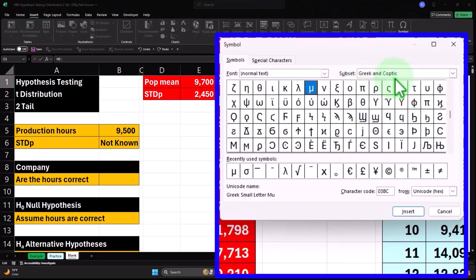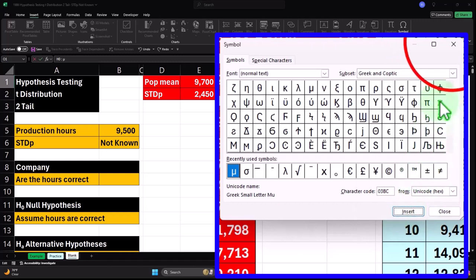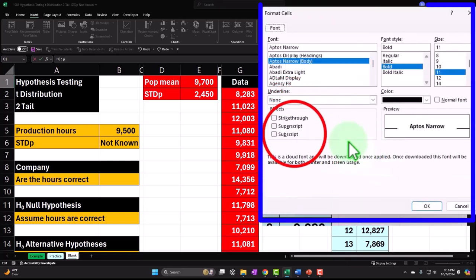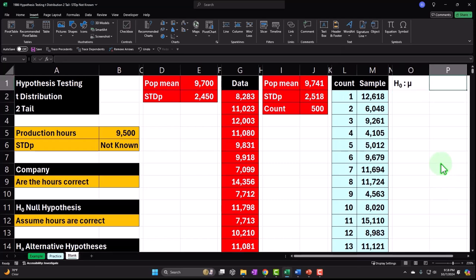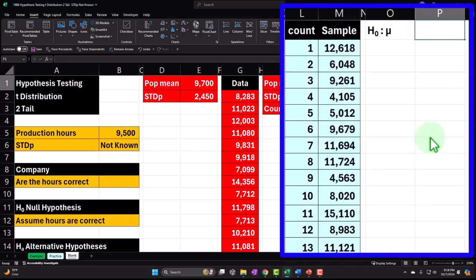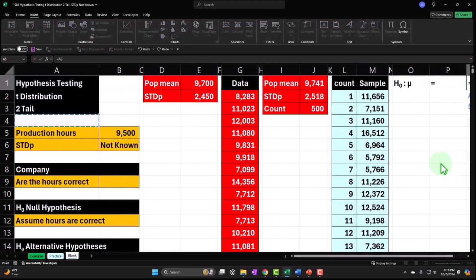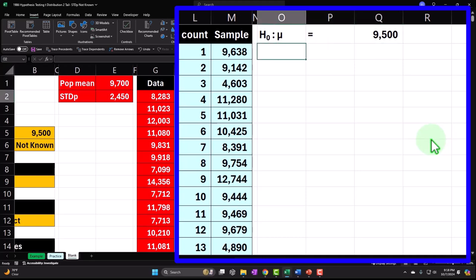H sub O colon — mu, which I'll get from the insert tab, symbols, Greek and Coptic. Double-clicking the O, format, subscript, OK. H sub O of mu, which is the mean, equals — then enter — and this equals what we said: 9,500. That's what we assume it to be. And it's a two-tail test.